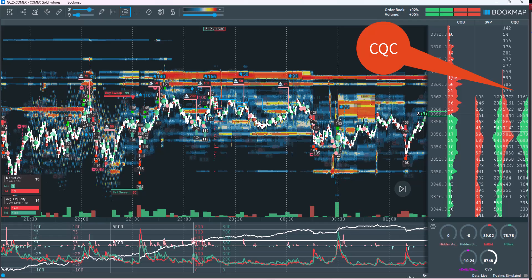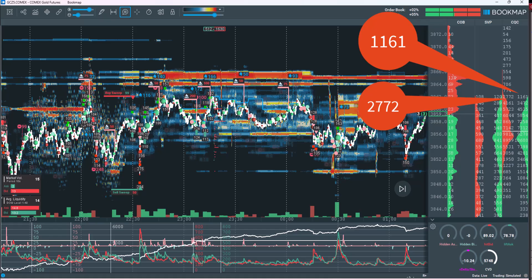CQC can be interpreted as a market confidence indicator, showing the willingness of participants to provide liquidity at specific levels. For example, if there are 1,161 buy orders resting at a certain level while 2,772 sell orders are stacked on the opposite side, it means that sell side liquidity exceeds buy side liquidity by 1,611 contracts. This imbalance may indicate strong selling pressure at that price level.